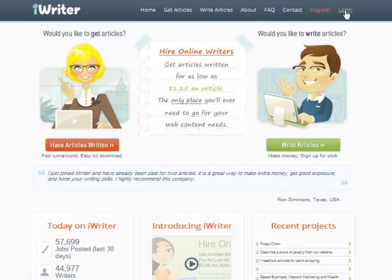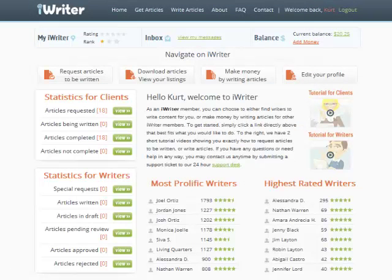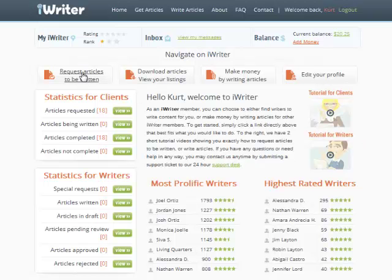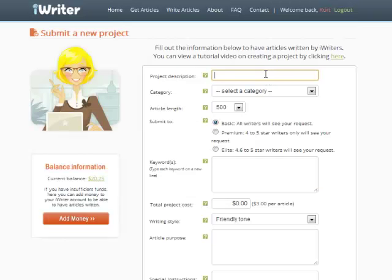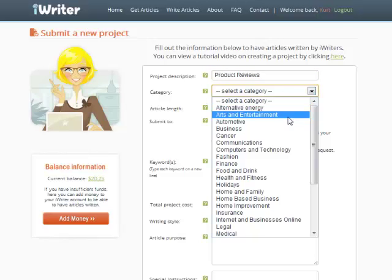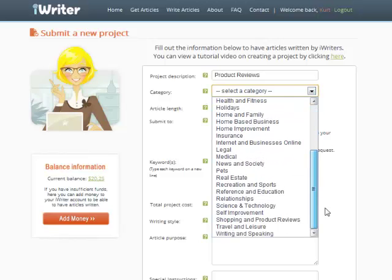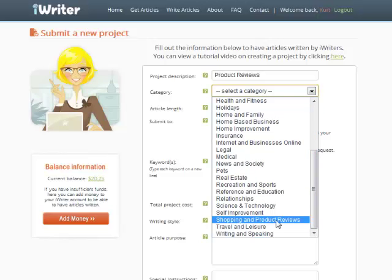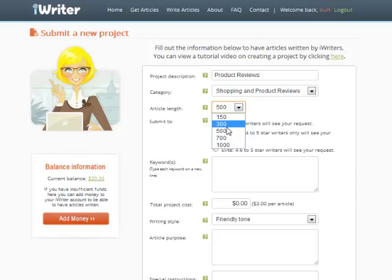Also with iWriter, I get to read it and either reject it or accept it. And the other big thing is it's actually going to be cheaper than five bucks. So I like to use iWriter. I'm just going to log in here. Once you create an account, it's completely free, there's no cost. You can request articles to be written. For the project description, I'm going to put product reviews, category shopping and product reviews, article length 300 words, which is usually enough for me personally.